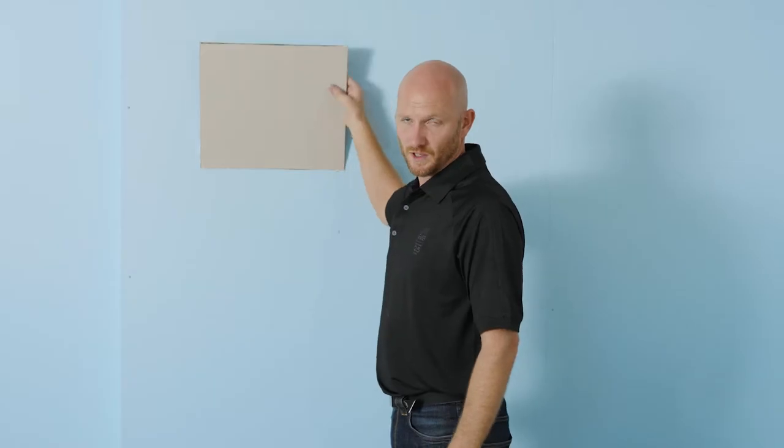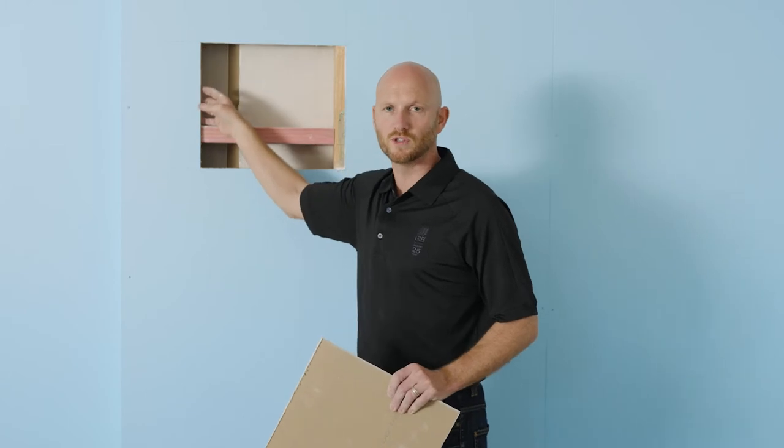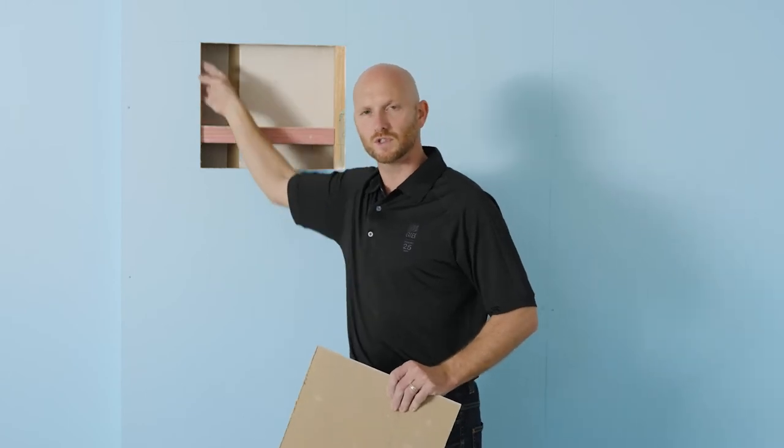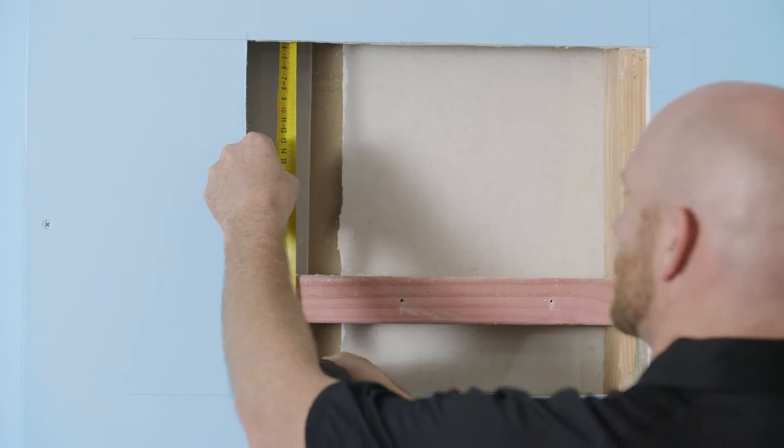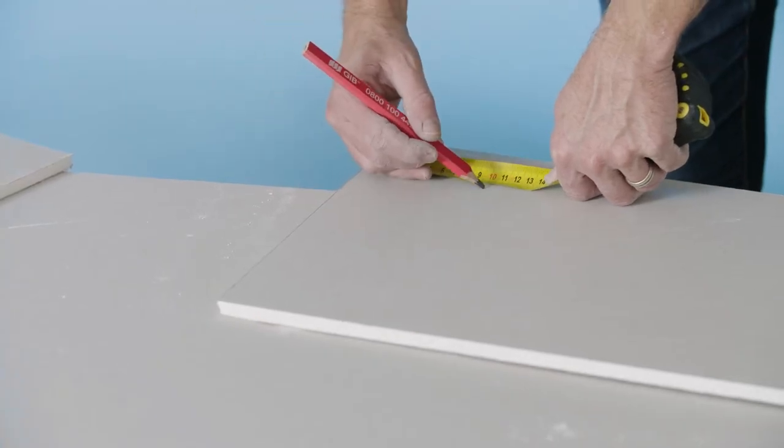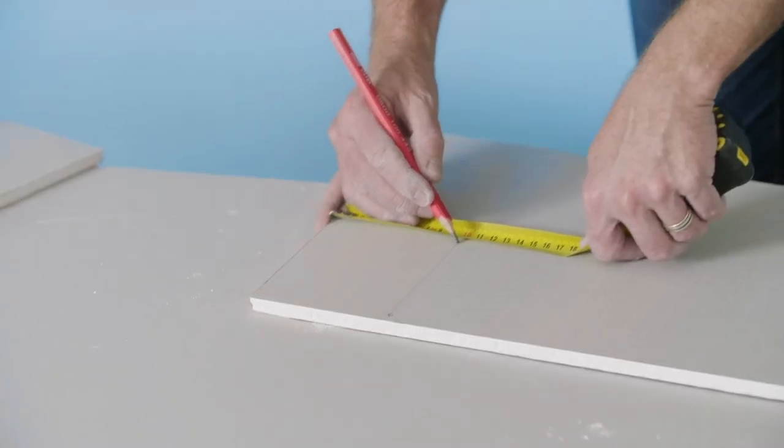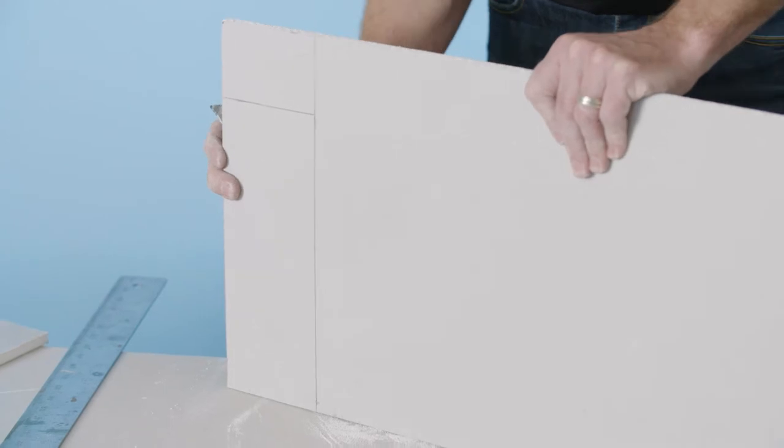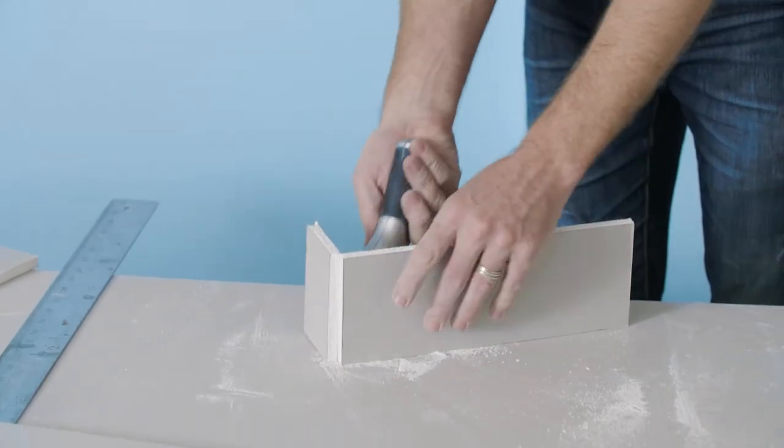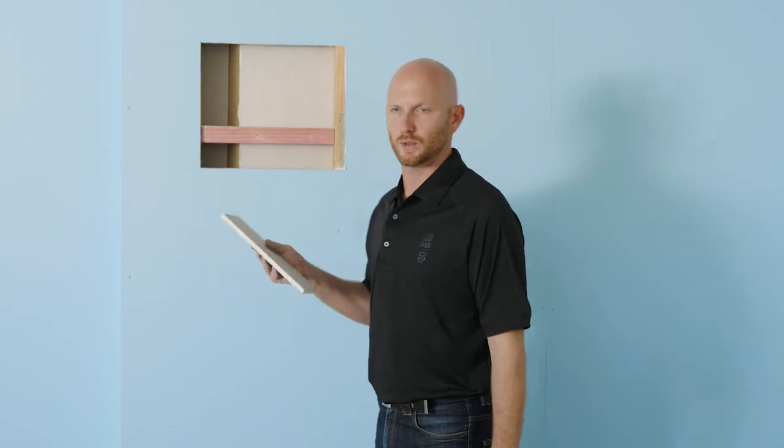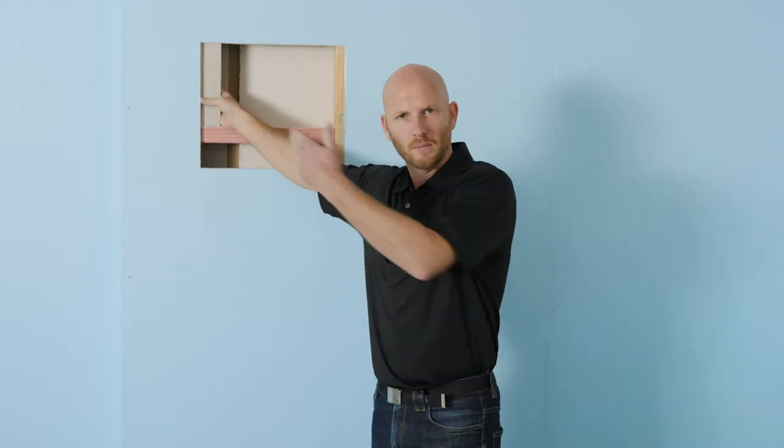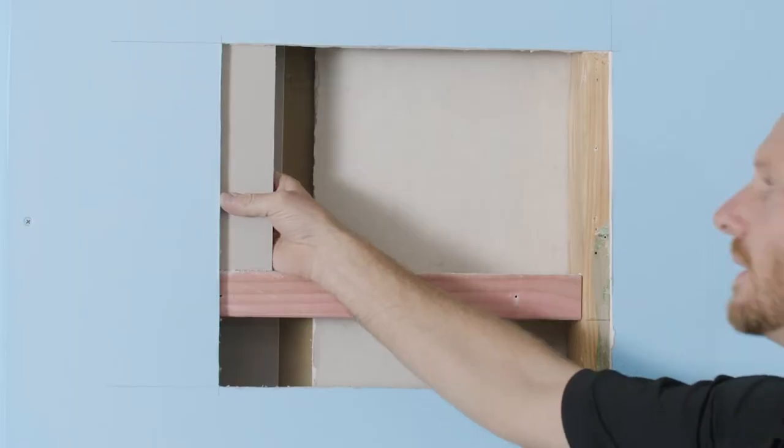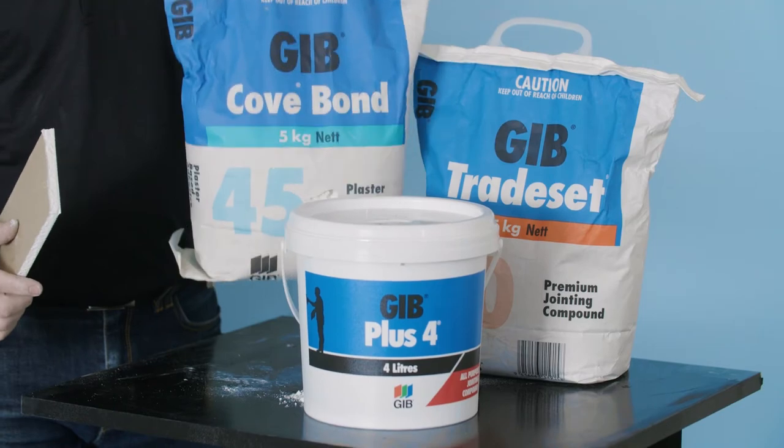We've got fixing on this edge but we're going to cut a little strip of plasterboard to use a back blocking strip to give support to this edge. Our back blocking strip is just going to sit behind that edge about 50mm either side of the cut. We're going to glue this with either Trade Set 20 or Cove Bond.